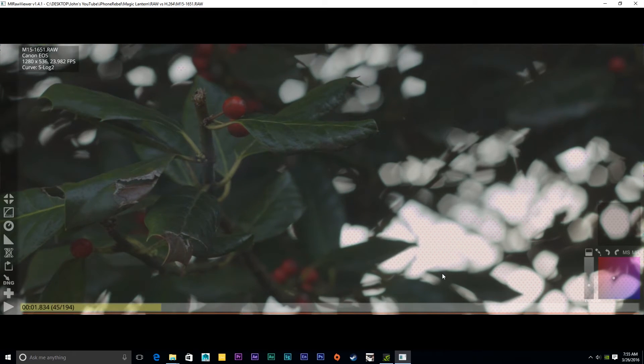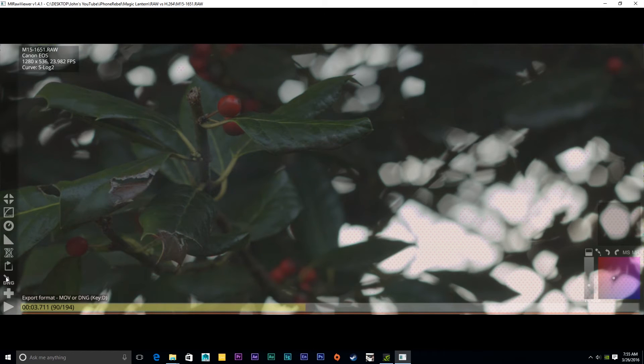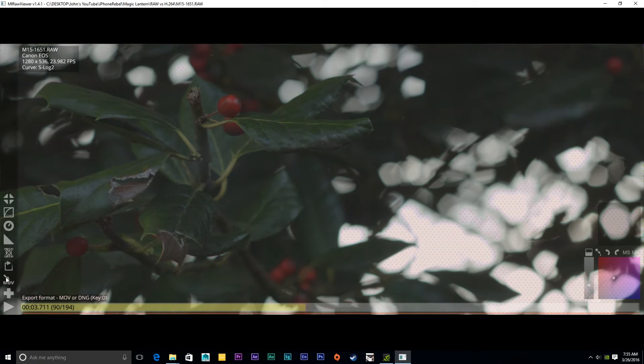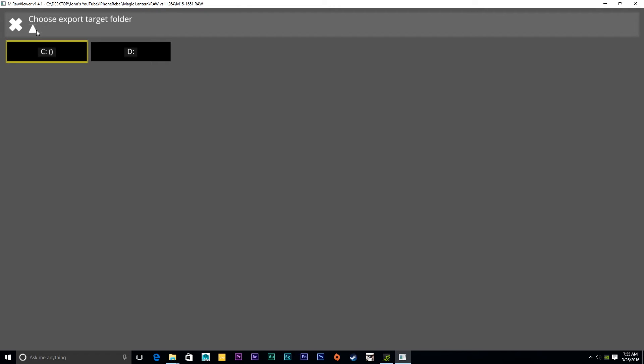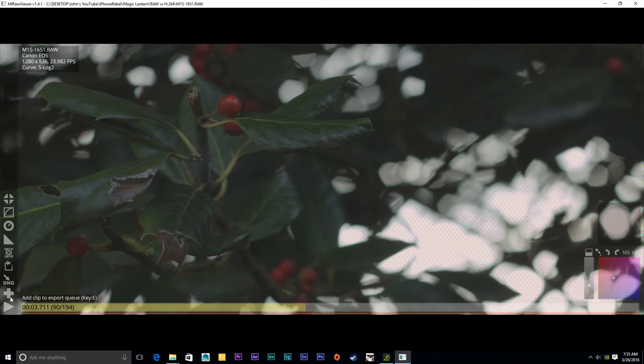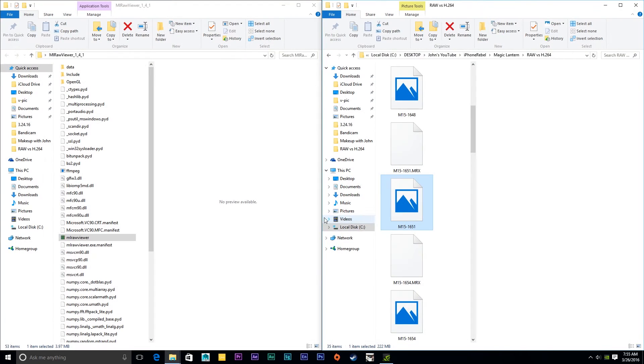And I want you to click the DNG slash MOV toggle right here and make sure that it's DNG for continuing the RAW workflow. Click W to change the saving path so that you can manage where you're actually going to export your footage in the end. Okay, now just click the plus button and that exports your video.